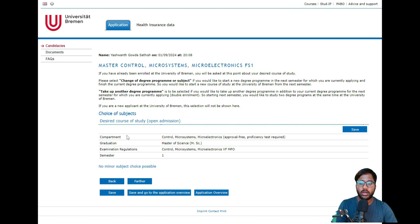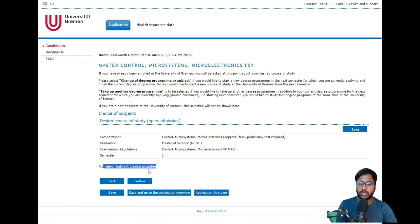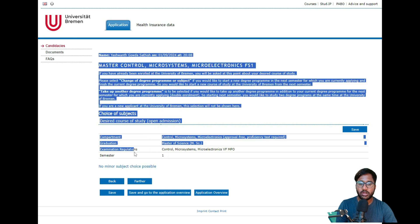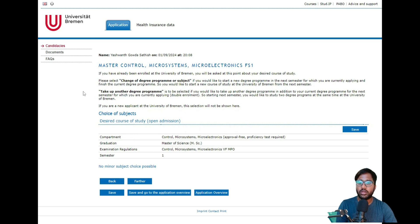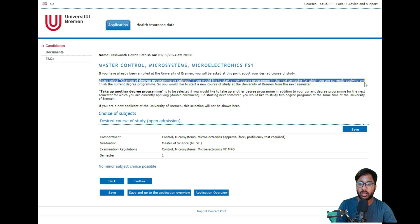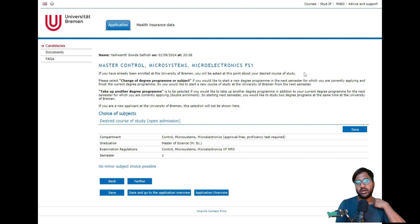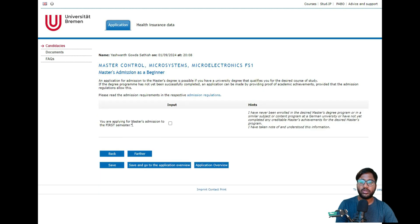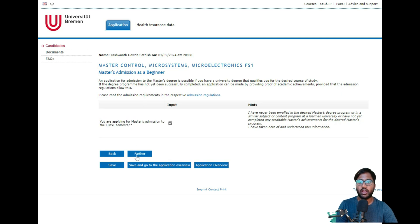After that, you can see your course details: the compartment we are going to study is CMM, approval fees, English proficiency test required, no minor subjects choice possible. This is the major we are choosing. The exam regulation will be under Control Microsystem and Microelectronics MPO. There is also a 'Change Degree Program or Subject' option — select this if you'd like to start a new degree program next semester while finishing your current one. Since we are applying for the first time, we skip this. Click Save, then Further. You will need to agree that you are applying for master admission in the first semester — agree and click Save and Further.